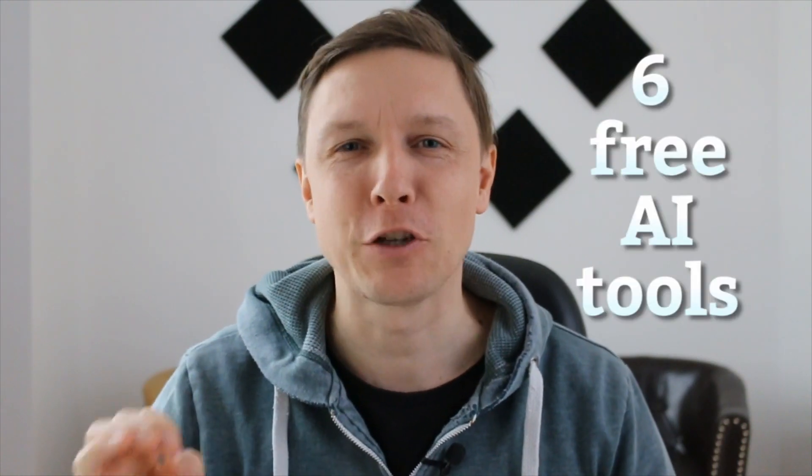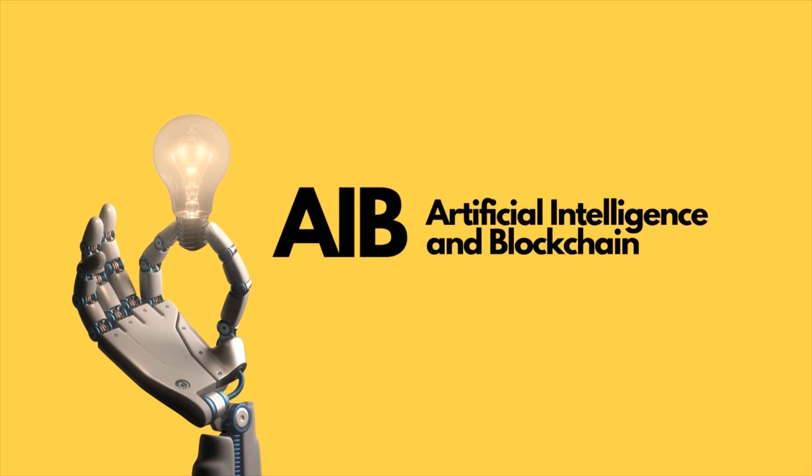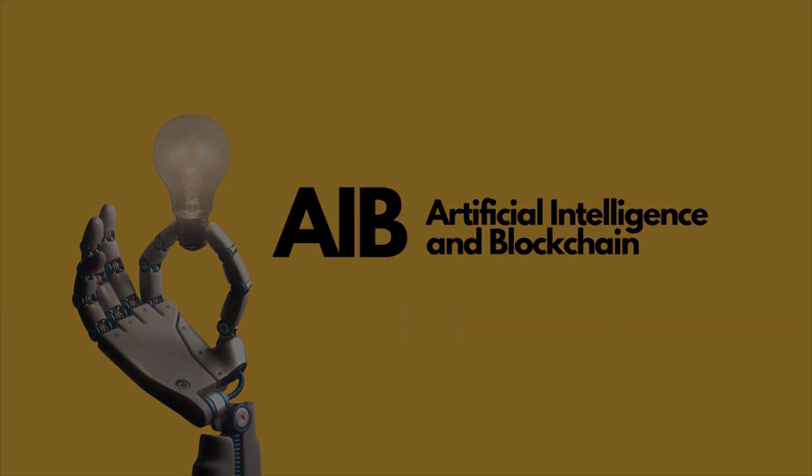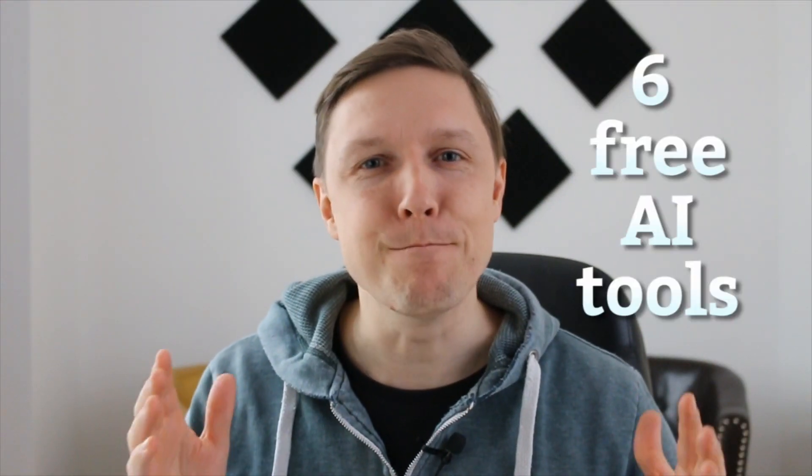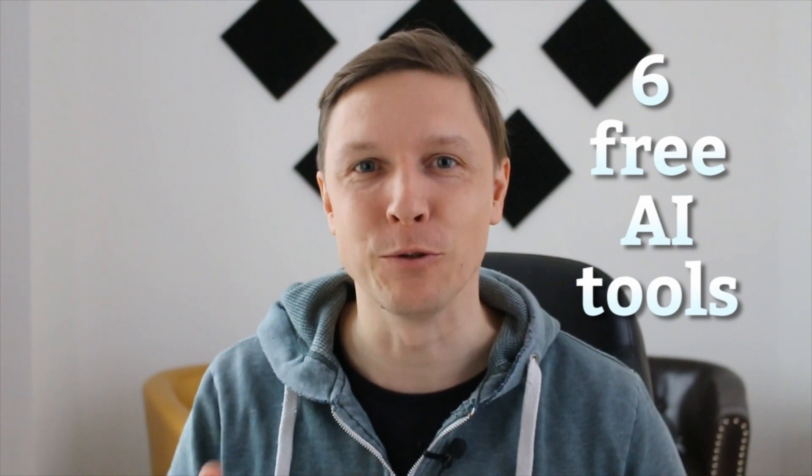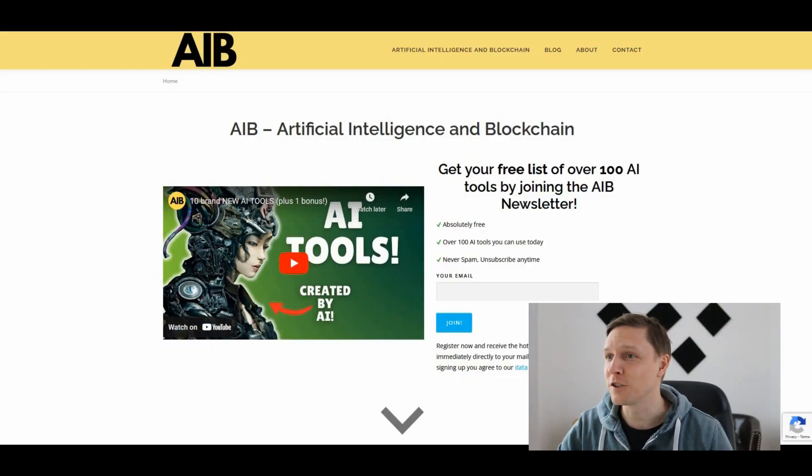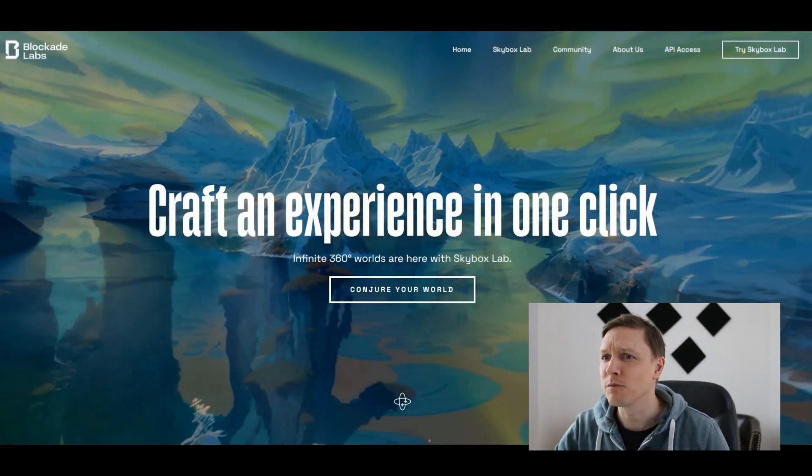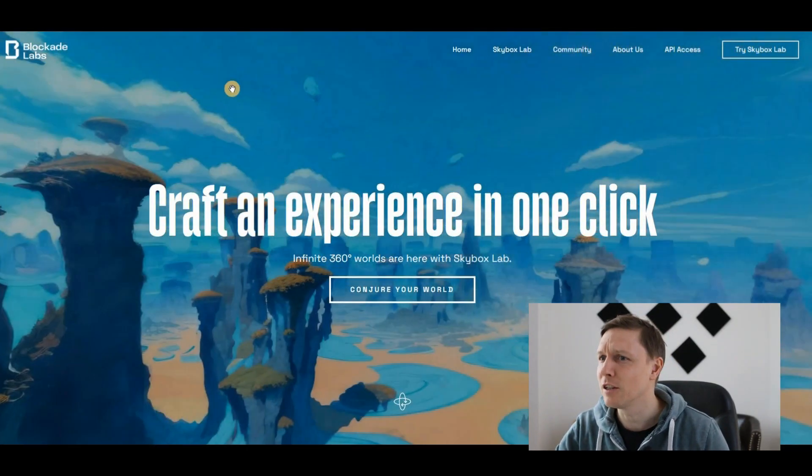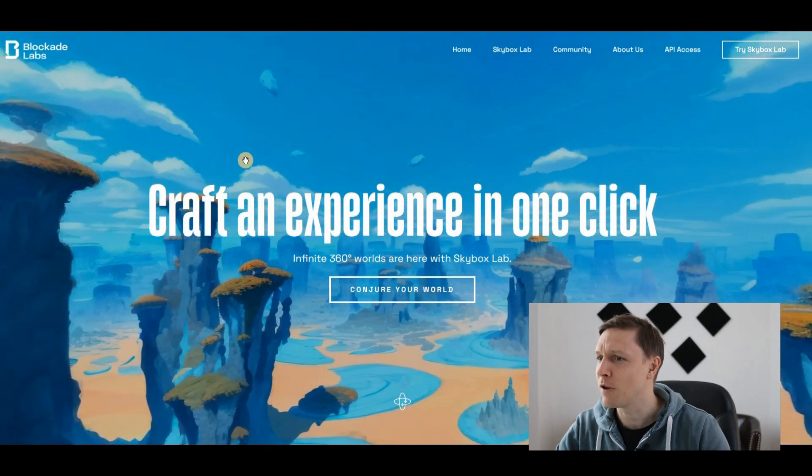Six free artificial intelligence tools that are gonna blow your mind. Welcome to Artificial Intelligence and Blockchain Material, where you find the newest artificial intelligence tools. Today you're gonna learn about six amazing free AI tools. Let's dive in.